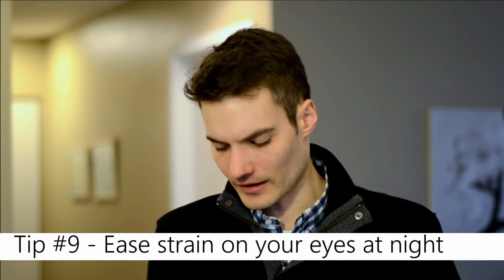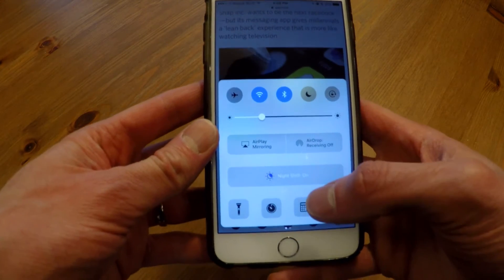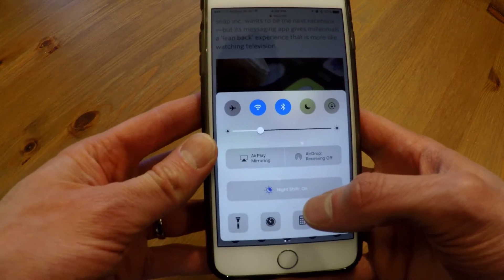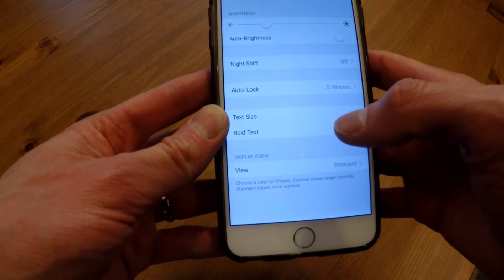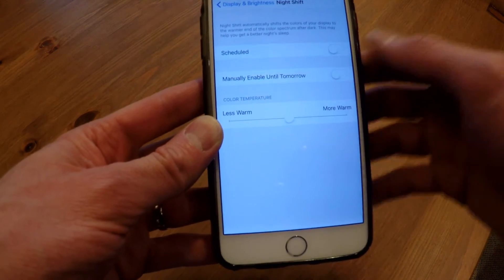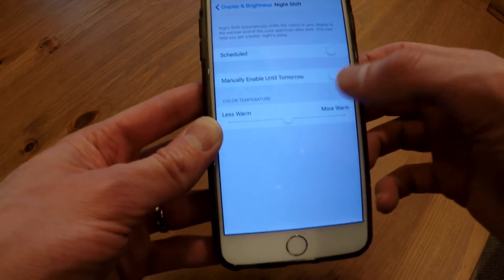Another thing I use all the time to make it easier on my eyes is Night Shift. At night the phone screen is really bright and strains my eyes. If you swipe from the bottom on your iPhone, you can turn on Night Shift, and you'll notice the screen becomes a little warmer than the cold white color. You can also go into Settings, tap Display and Brightness, and find Night Shift settings to schedule when it turns on and off, and adjust the color warmth.